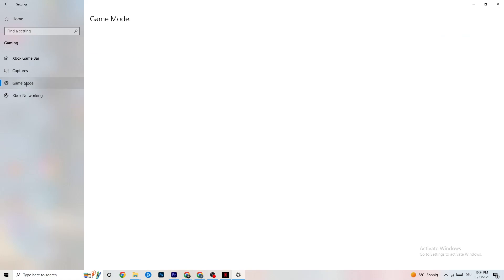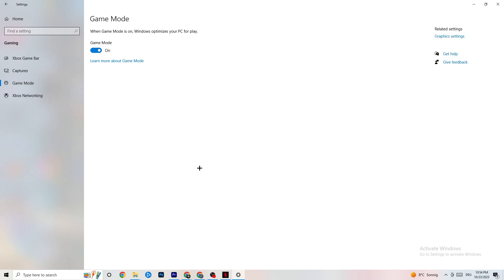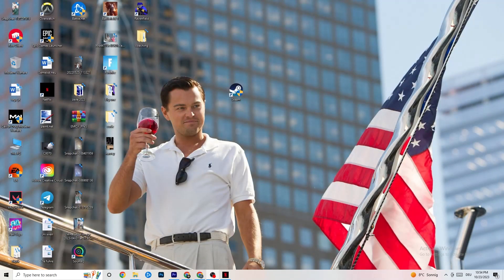Click on Game Mode. Whether to turn this on or off is tricky — it's different for every PC, so you need to test it yourself. Turn it on, check performance, then try it off and compare. Once you're done, close the Settings.